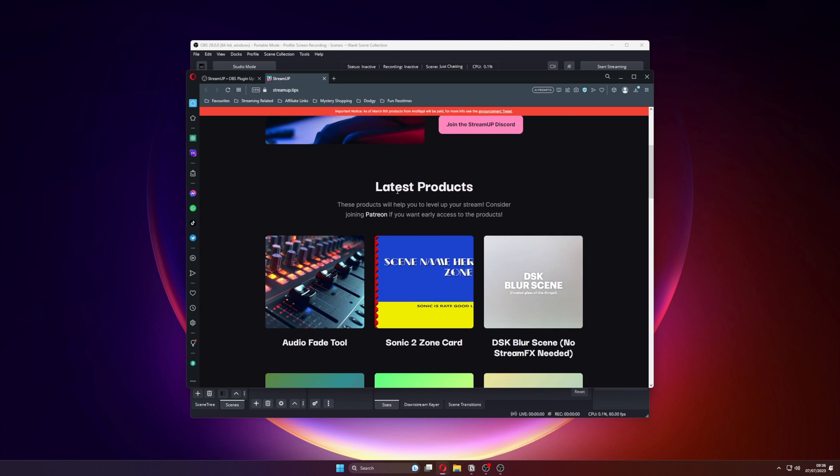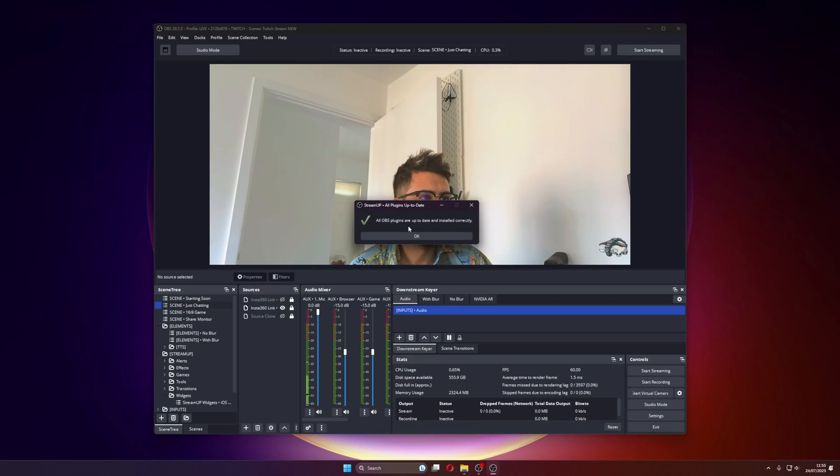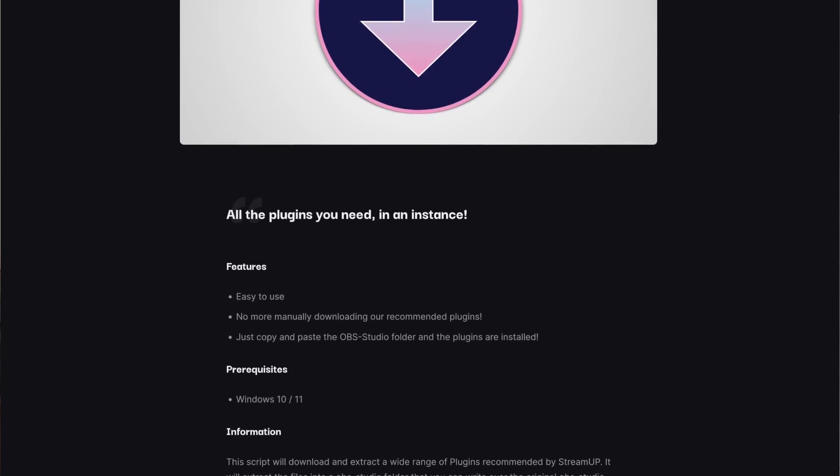I have some huge updates and new products coming now that this plugin is finished, so definitely keep an ear out by following me and StreamUp on Twitter and our other socials. The third option will check if you have all the OBS plugins installed and up to date for the StreamUp products to work — a list of all our recommended plugins for OBS. You can download them all at once using the StreamUp plugin installer, created by Silverlink, which downloads all these plugins and updates in one swoop for you to copy and replace in your OBS directory.